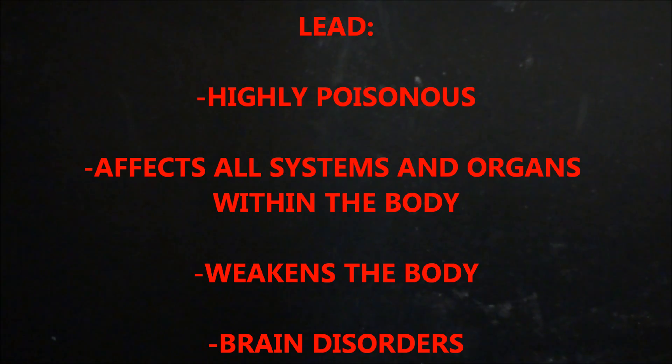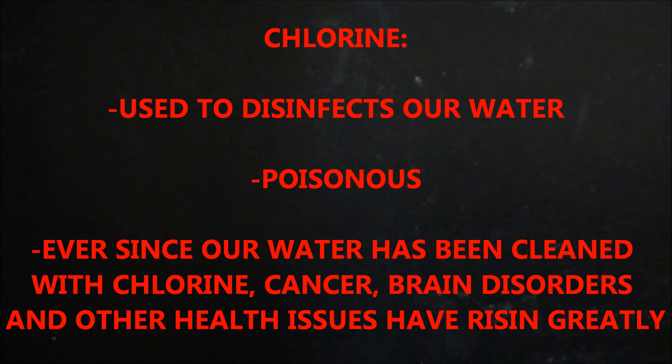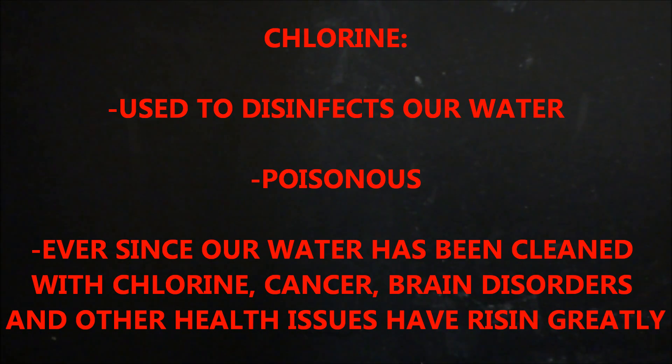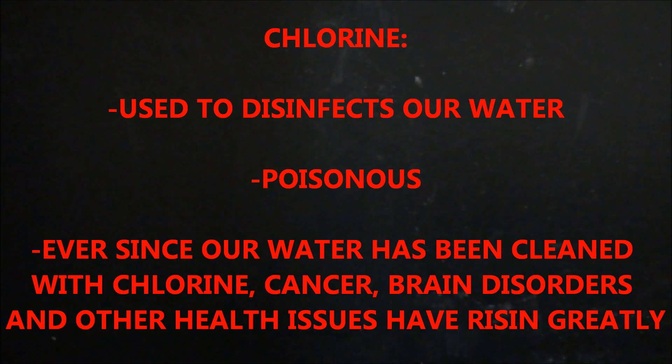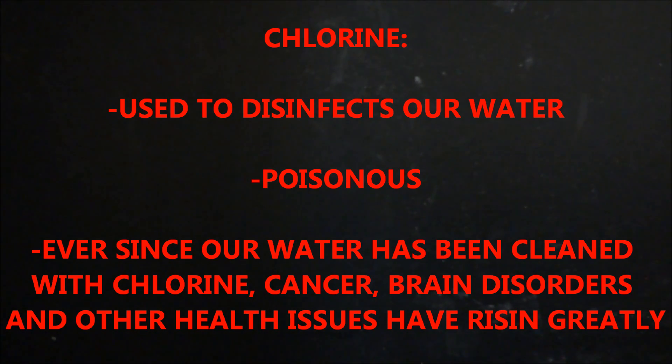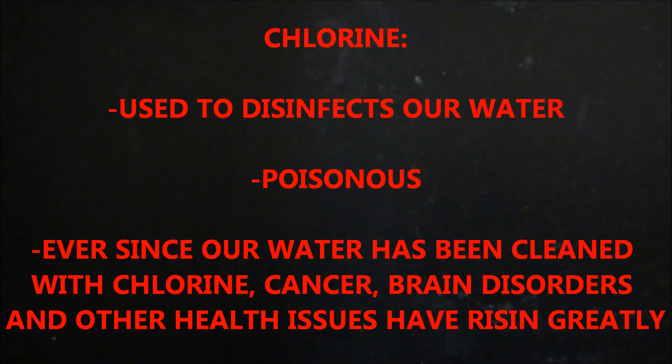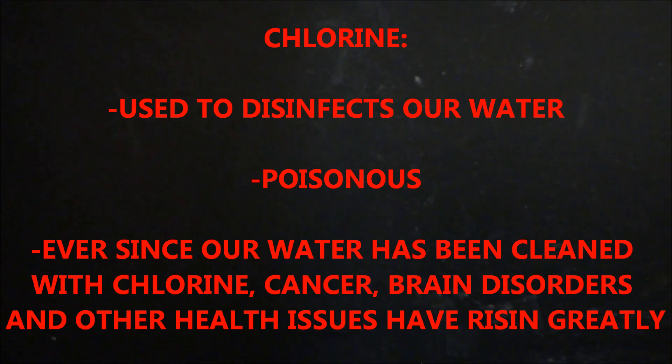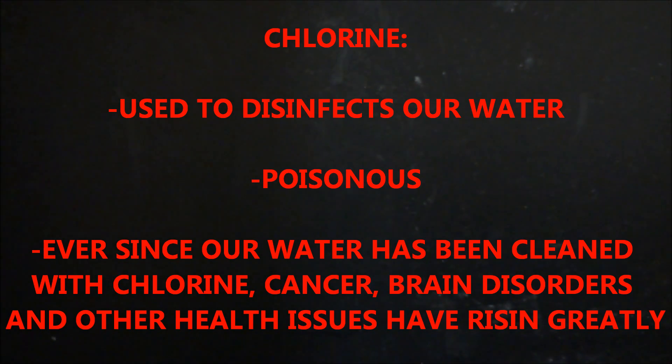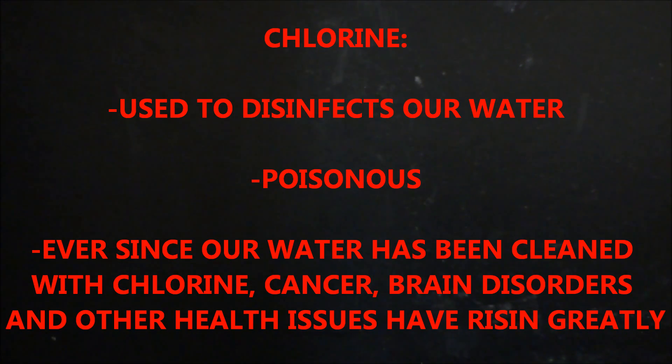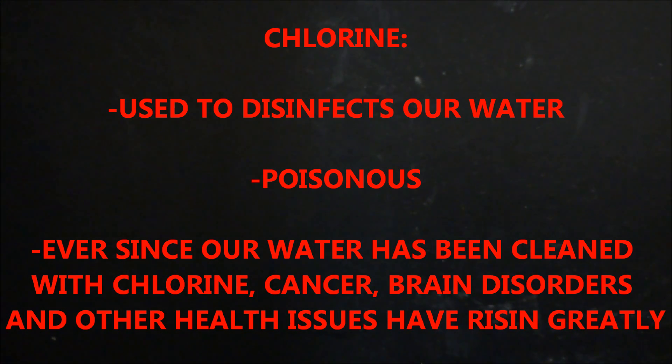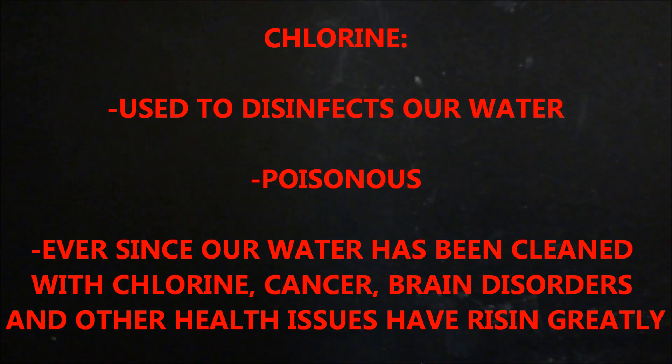Lead can cause major brain effects in children. The last one is chlorine. Chlorine is basically a gas and it is used to disinfect our water. Ever since chlorine has been added to the water, cancer rates have went up, dementia rates have went up, all sorts of health issues have went up. Chlorine actually only kills a few minor viruses and bacteria in the water. It is helpful, but it's causing more health problems than it's helping.